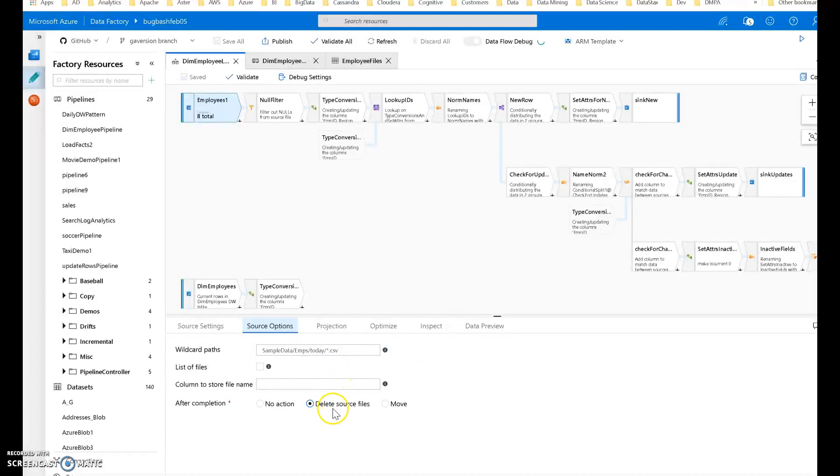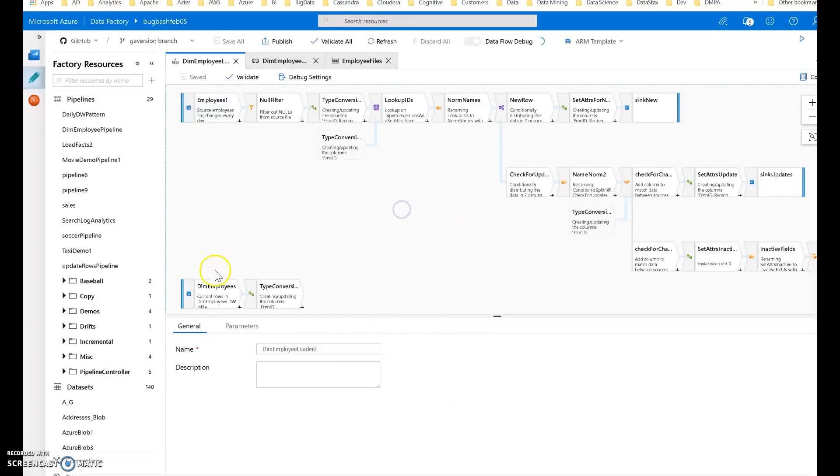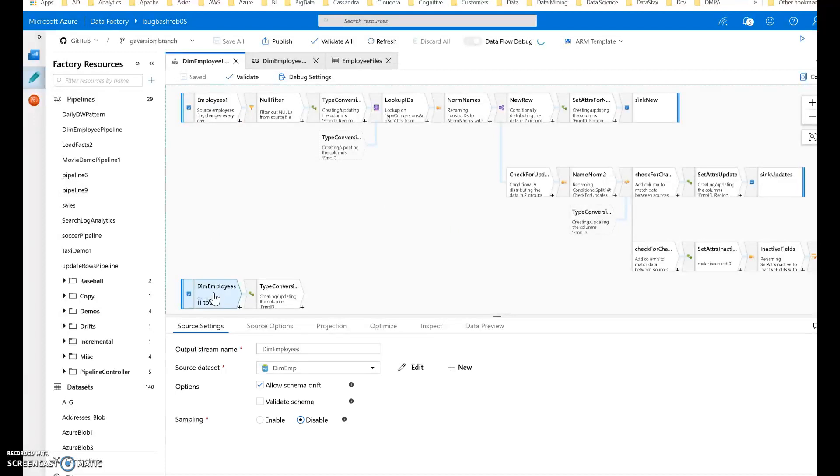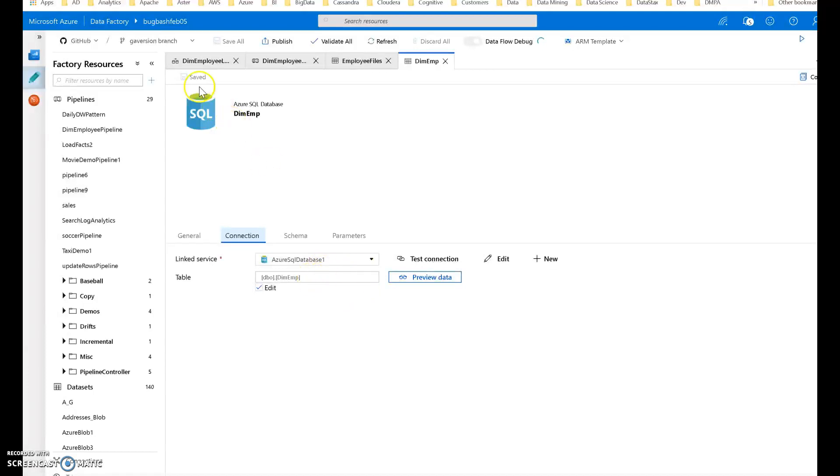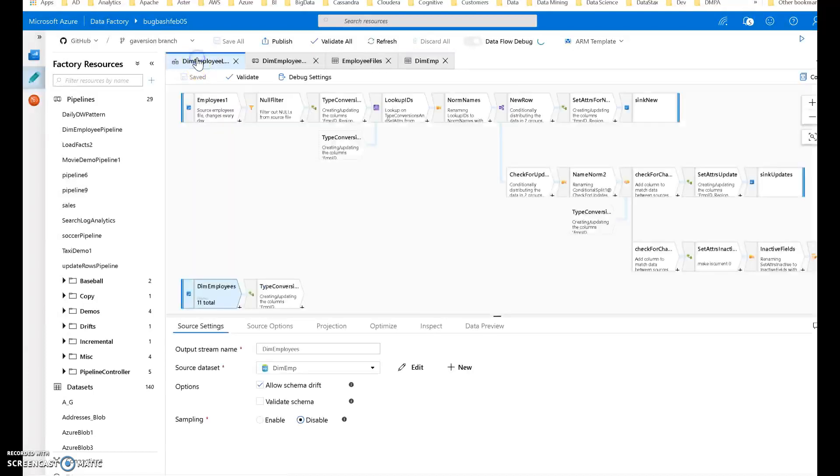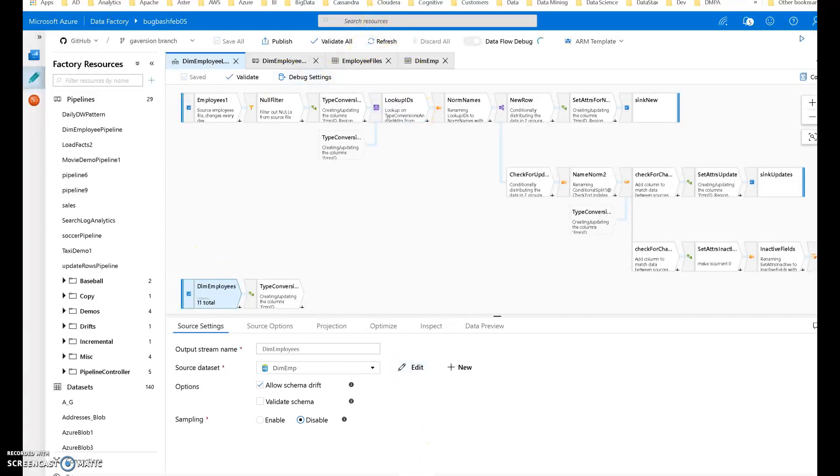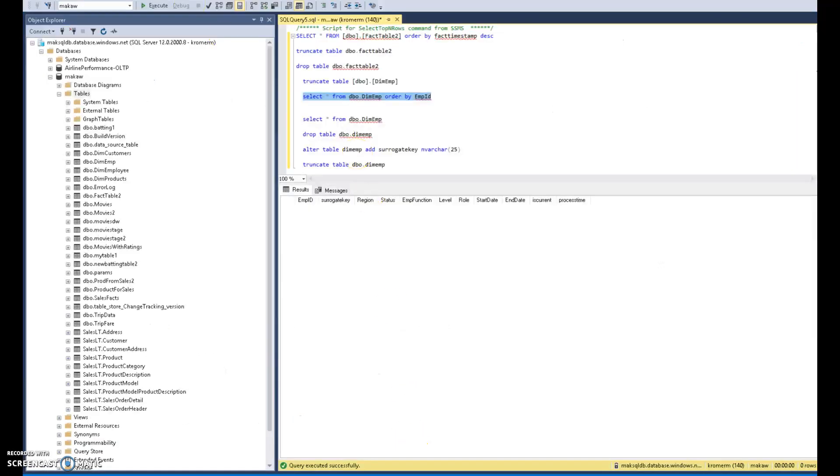When it's done, the typical pattern would be to either delete or move that file. In this case, I'm just deleting the file when it's done so I don't reprocess that same file in subsequent executions. It's a CSV file coming in. Then down here is my other source, which is the existing rows within the DIM employees member table. This is my data set and my table is called DIM EMP. It's a SQL database table and the table is empty right now.